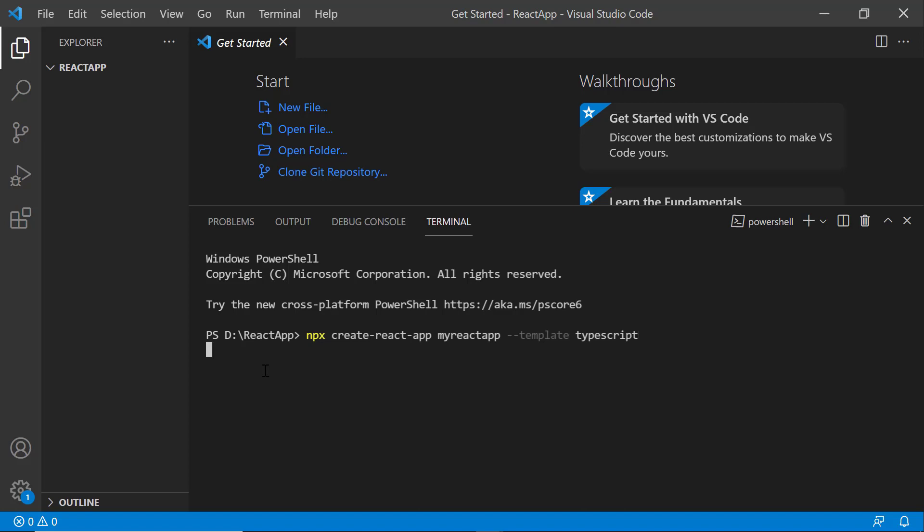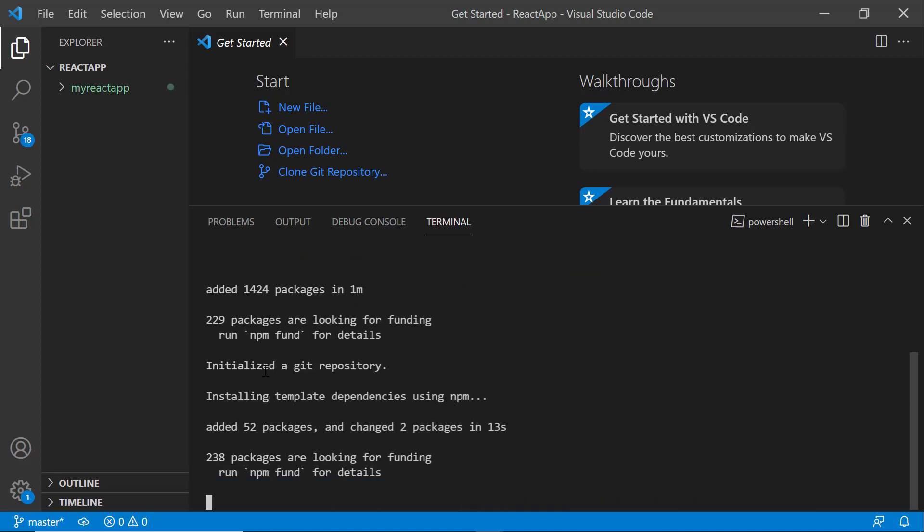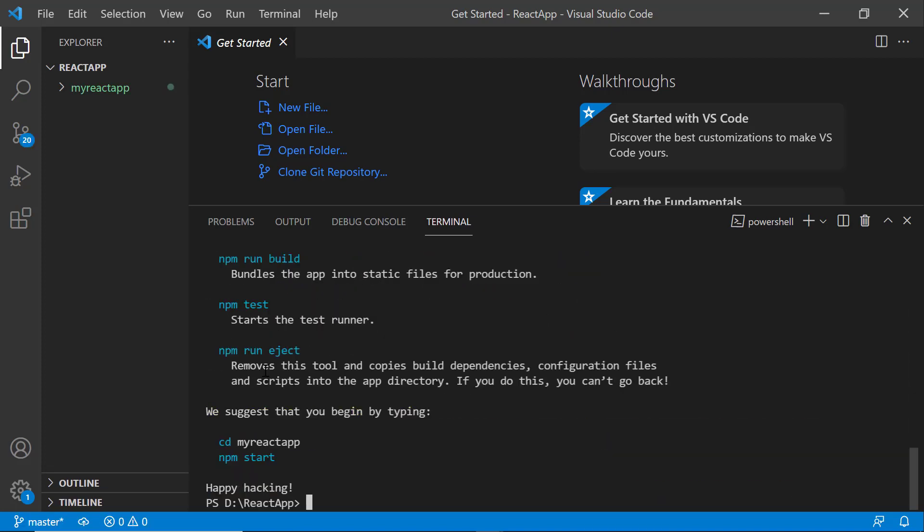It will take a few seconds to create the project. Next, I navigate to the newly created React app.